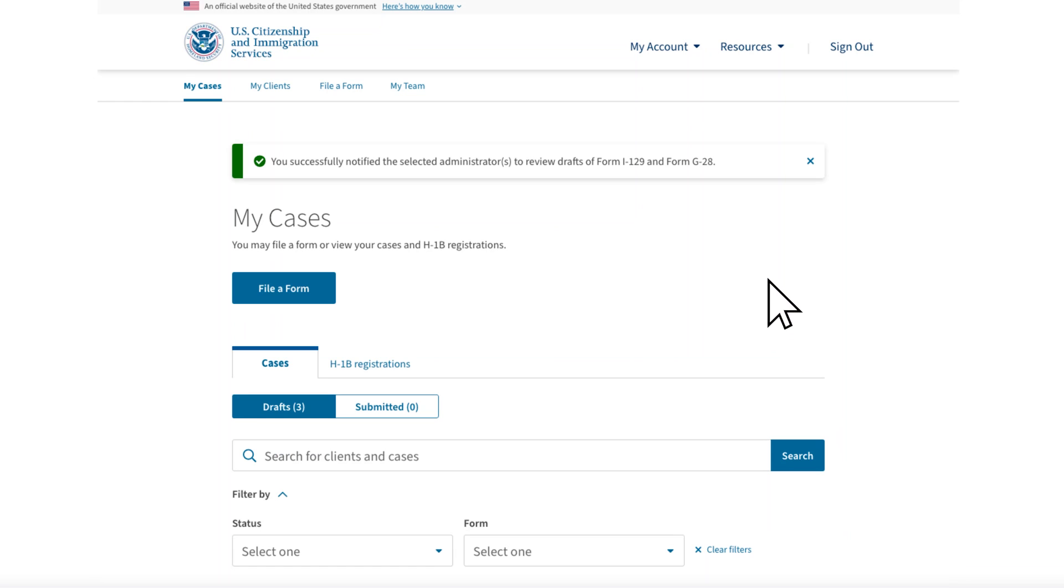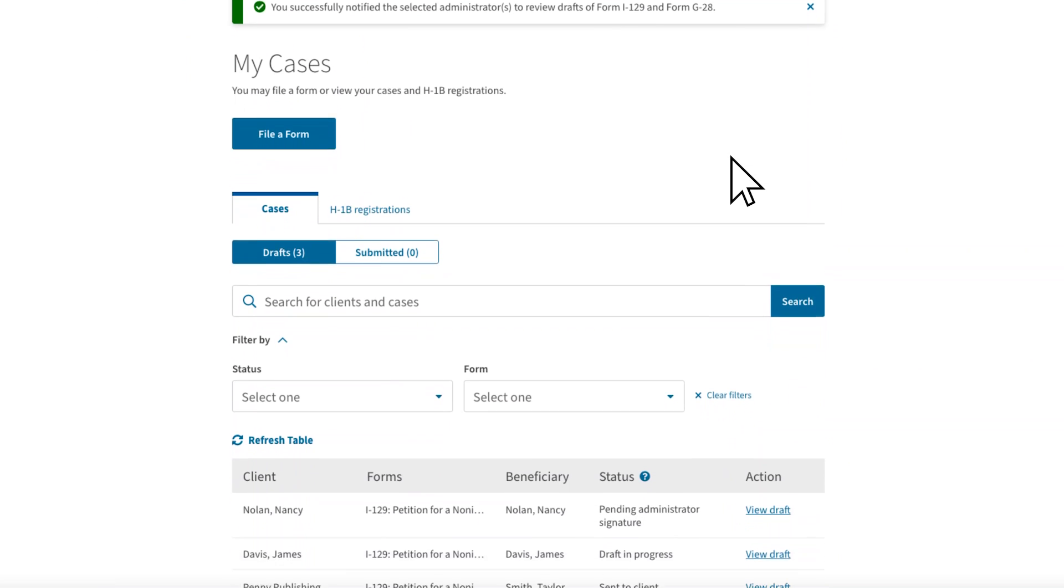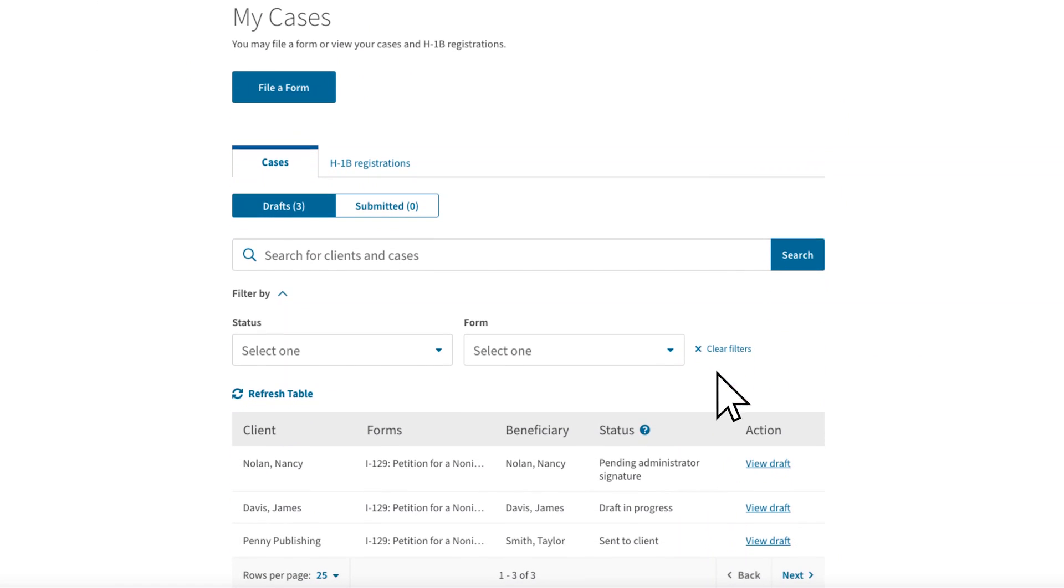You can now see in your My Cases tab that you successfully sent the notification, and that the draft form is pending the company/petitioner signature. The company administrator can then review the drafts, accept them, or suggest changes, and sign the forms. Once signed, you can submit the form and the fee payment.